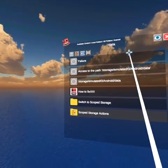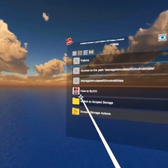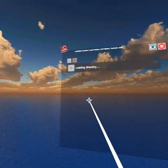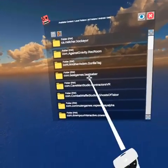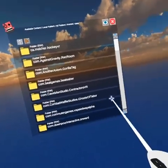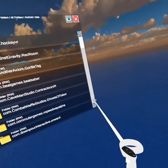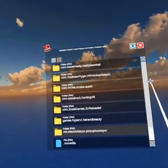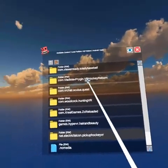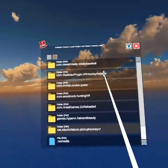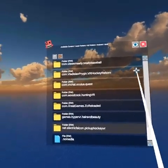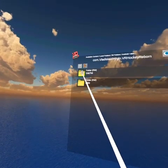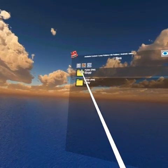Once it works, you want to go to previous folder, then switch to scope storage. Now this should be like all your games you have on your Quest. VR Hockey Reborn is at the bottom for me, so right here. Click on the folder, then you want to go to files.